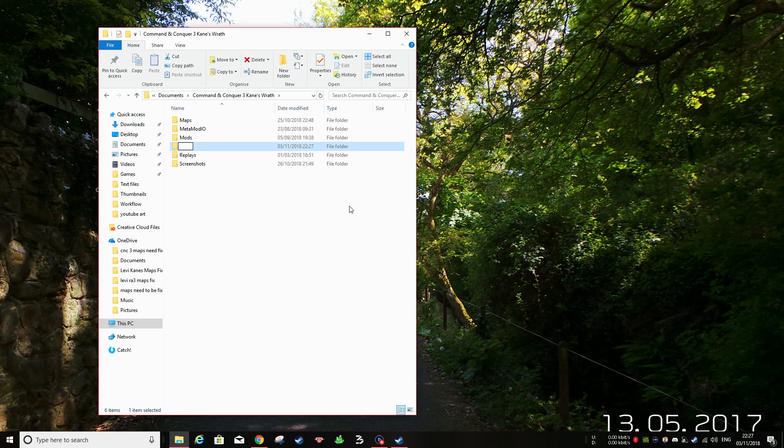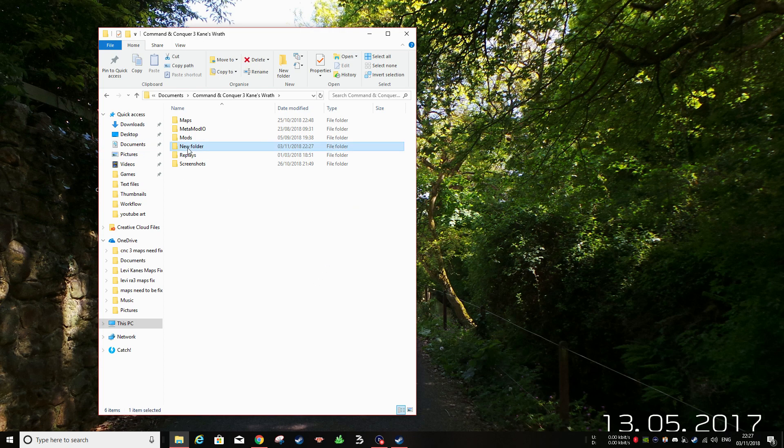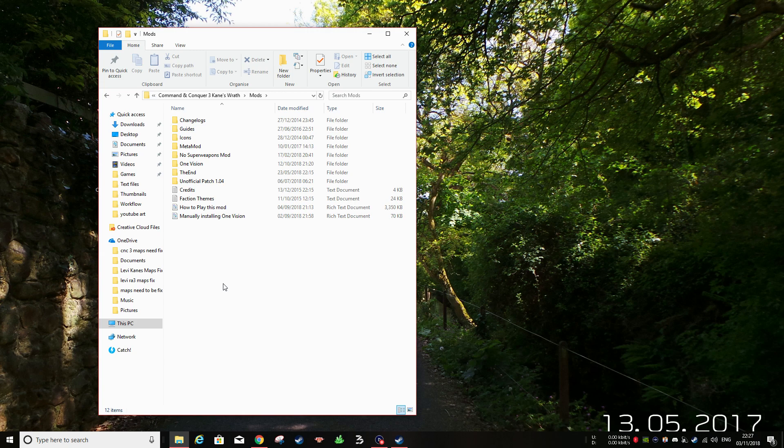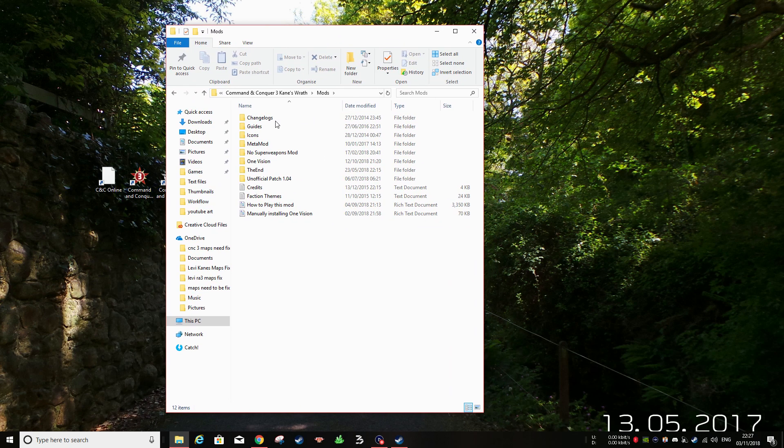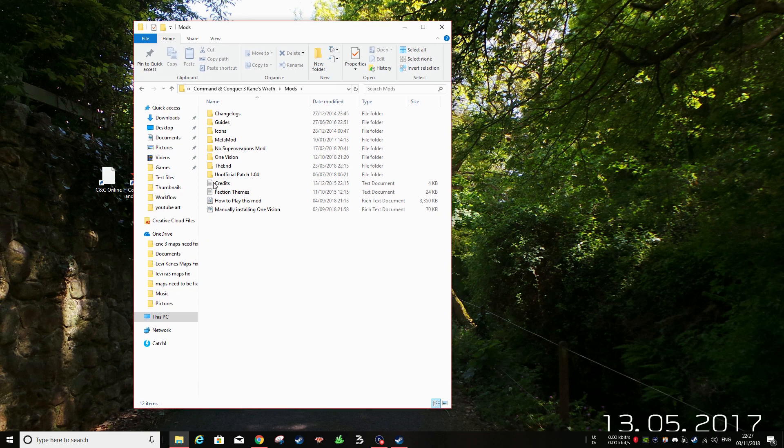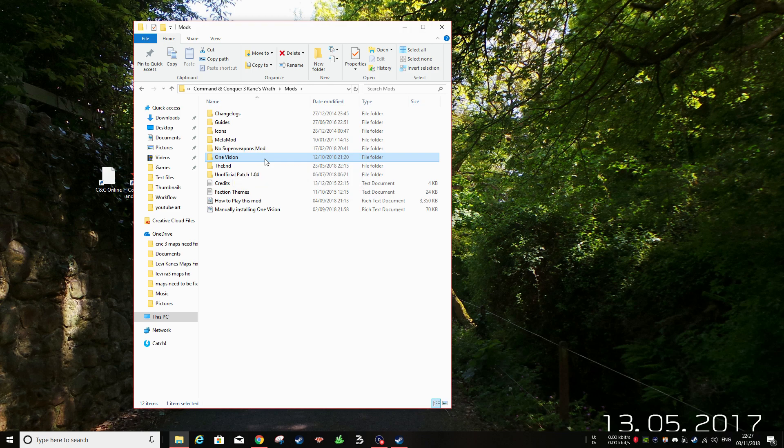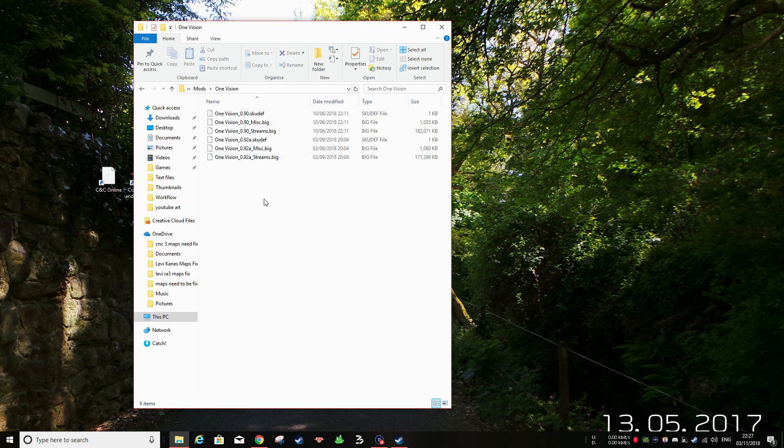Then you're going to want to put the One Vision Mod folder in here. You just need the folder. You don't need all the stuff that it comes with. Just find the folder that says One Vision on it and that's all you need. It will have some files in it like this.